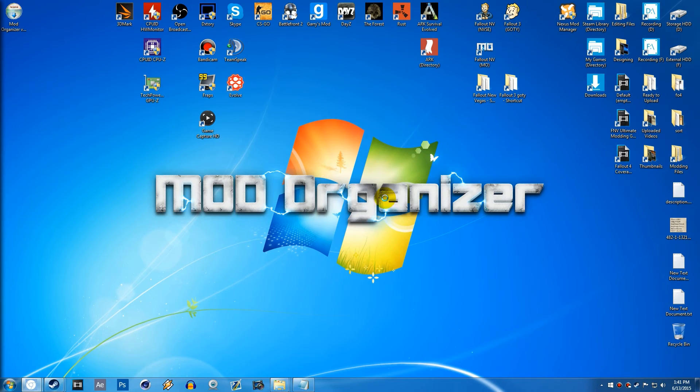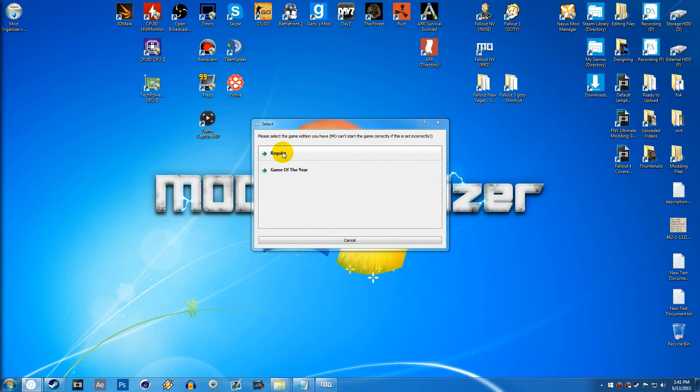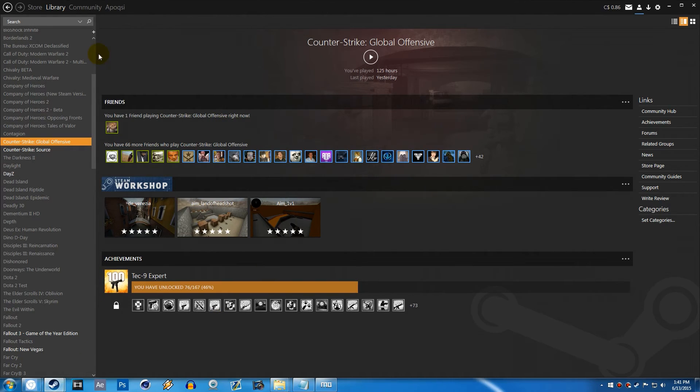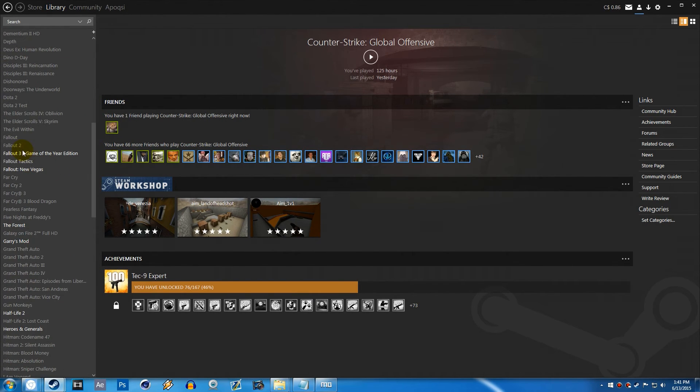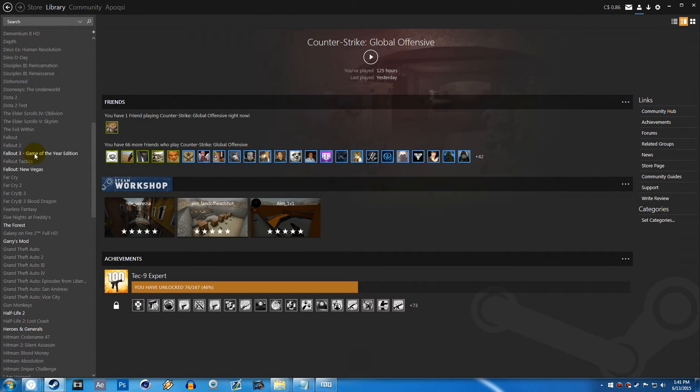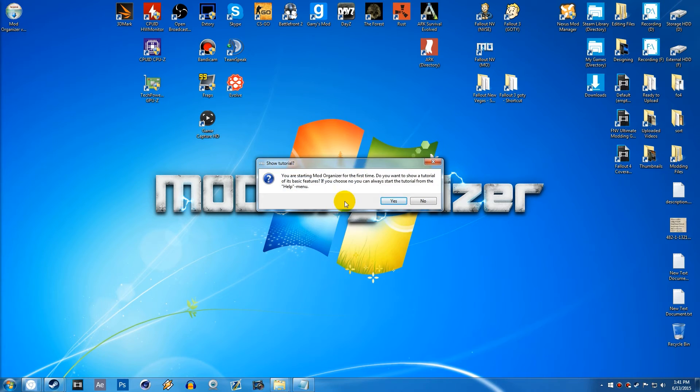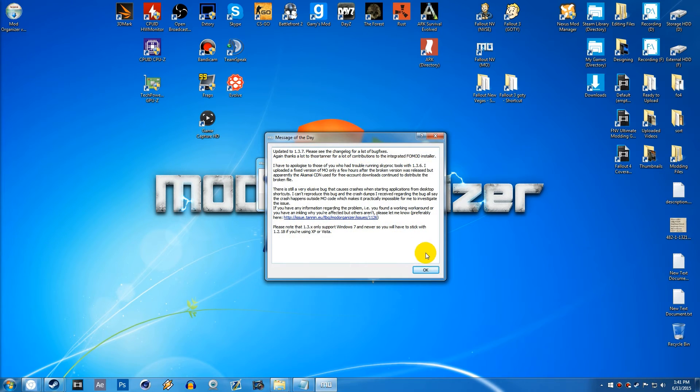Once we run it, it's going to ask us whether we're running the Game of the Year or regular. It depends on what version you have. You can simply see this by looking on your Steam directory here. If we go to Fallout, you can see Fallout 3 Game of the Year edition. It would just say Fallout 3 if it was just Fallout 3. So anyways, you can go ahead and choose what version you have. I have the Game of the Year.